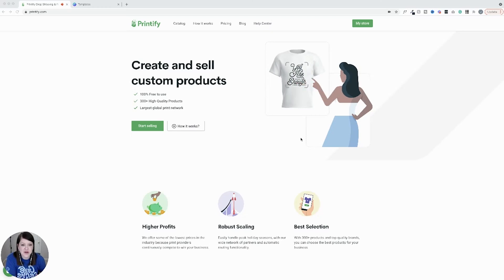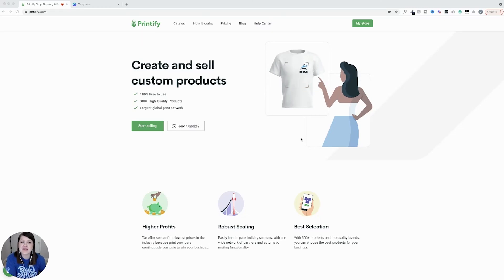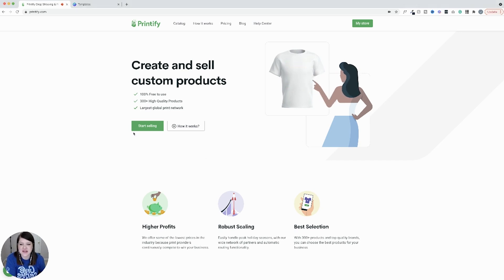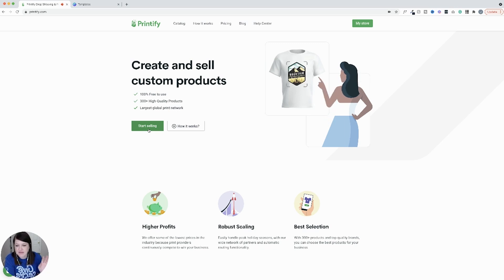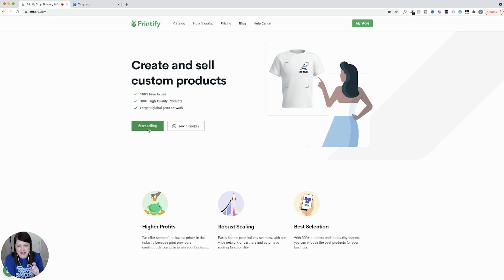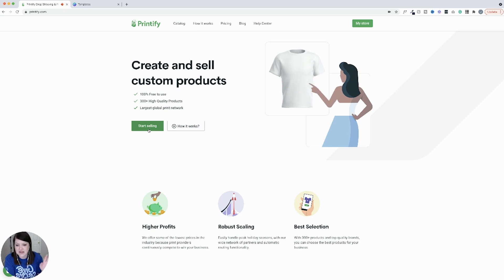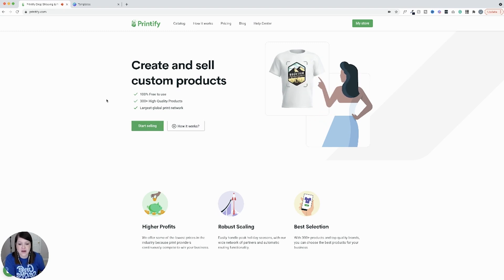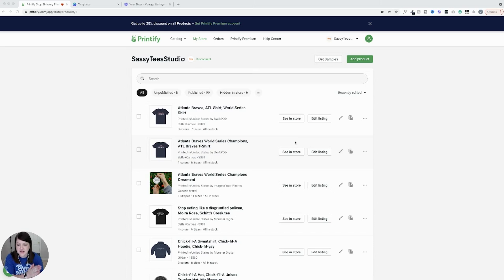You are going to need a Printify account and I'm assuming you probably don't have one yet. So this is Printify's homepage. You're going to click start selling and set up your account. In this video, I'm not going to be walking you through all of the account setup. I'm really going to walk you through the design part of this process. So you'll go to start selling and then go through that process. And then I'll take you to the backend so you can see what it looks like once you have a store set up.